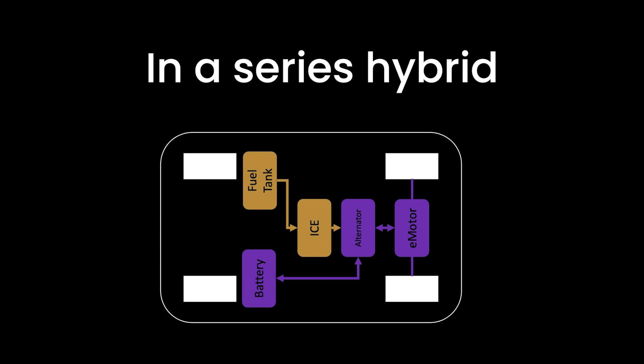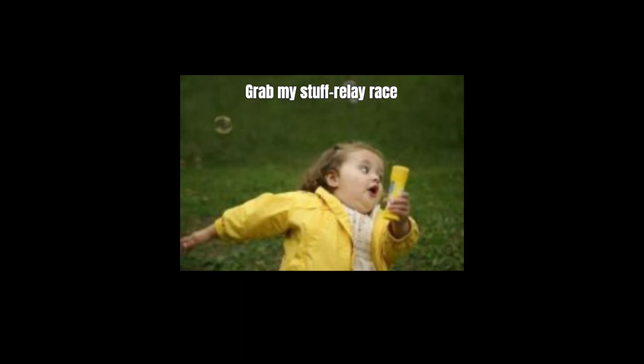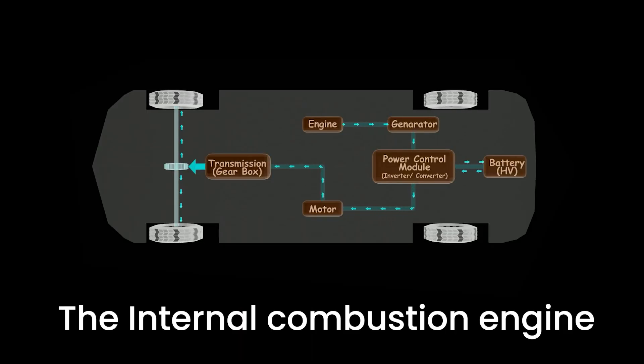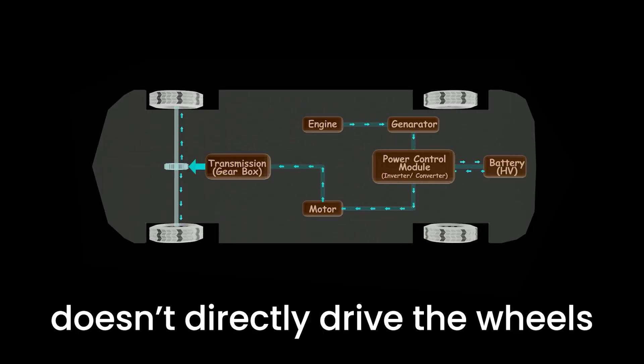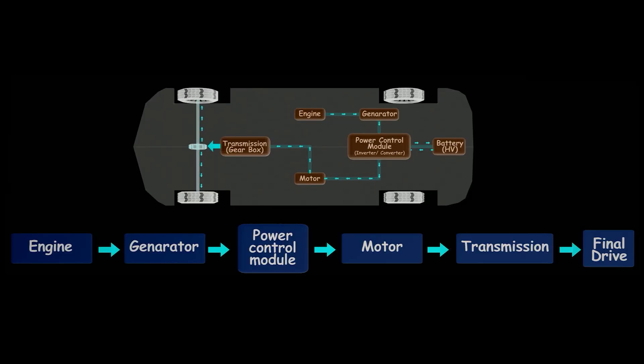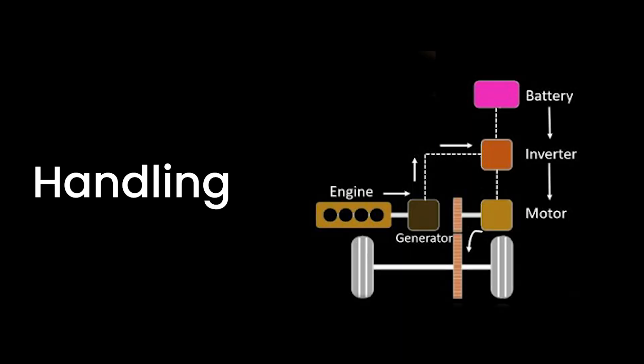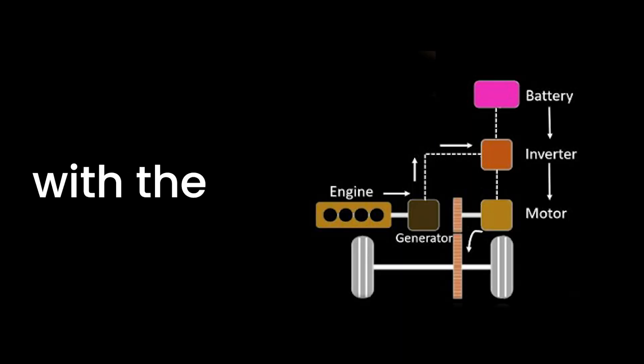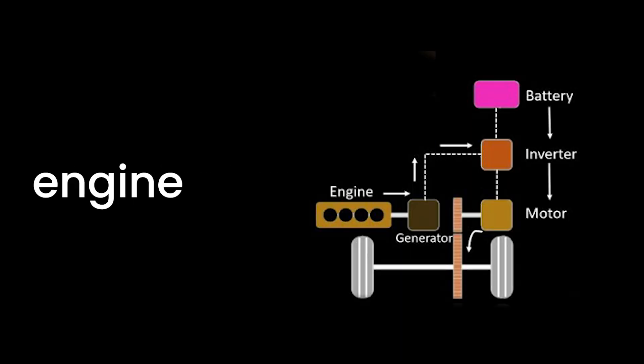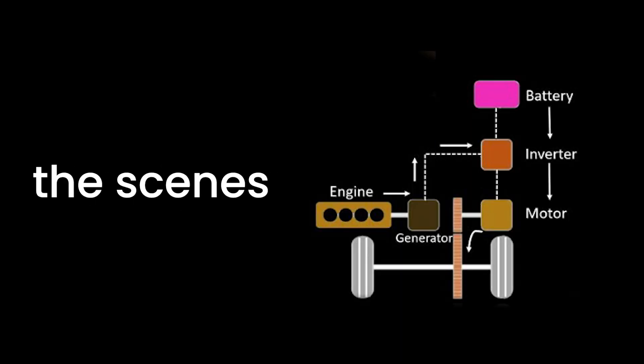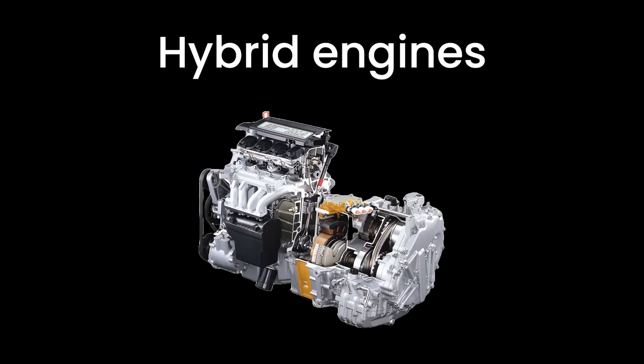In a series hybrid, it's a bit like a relay race. The internal combustion engine doesn't directly drive the wheels. Instead, it powers a generator that produces electricity for the electric motor. This setup ensures that the electric motor maintains the star of the show, handling the driving duties with the internal combustion engine staying behind the scenes, generating the necessary power.